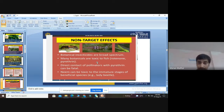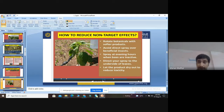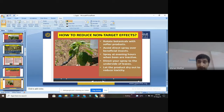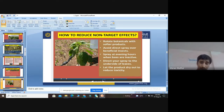For example, neem can be toxic to the immature stages of beneficial species like the lady beetle. If pollinators such as butterflies, grasshoppers, or birds are affected, there will be no pollination, no flower germination, and no plant growth.